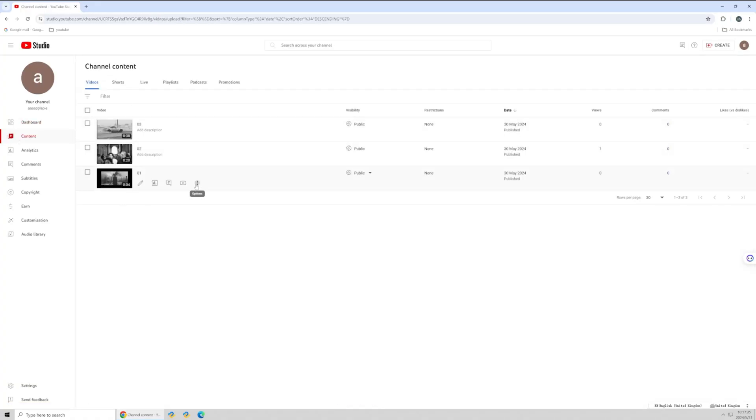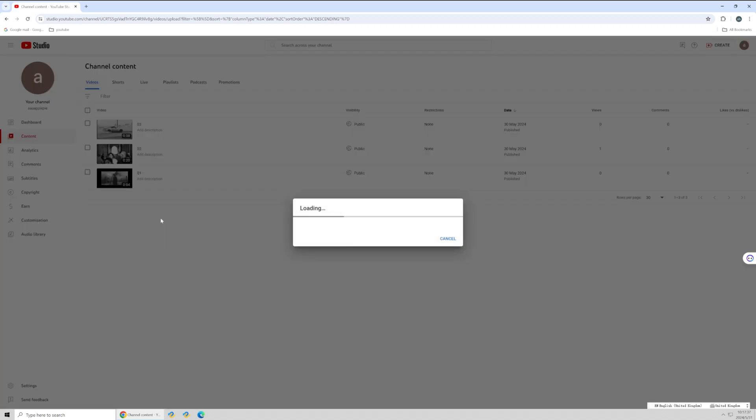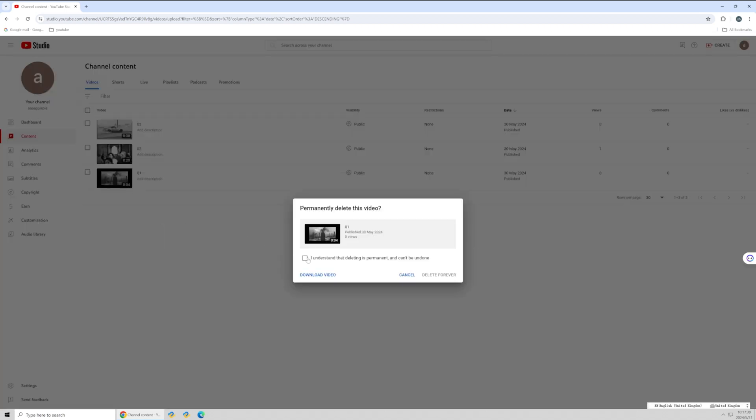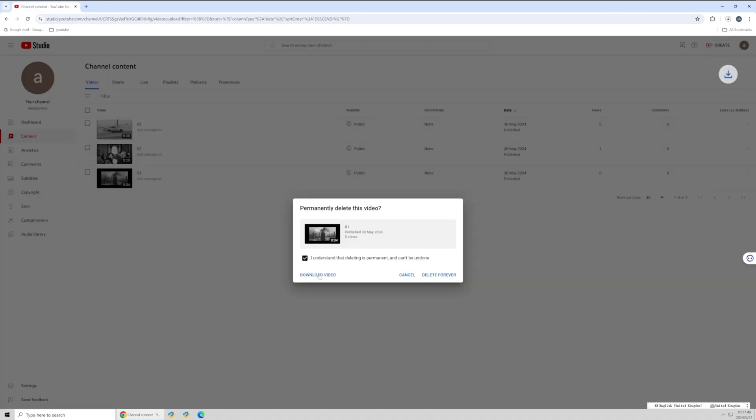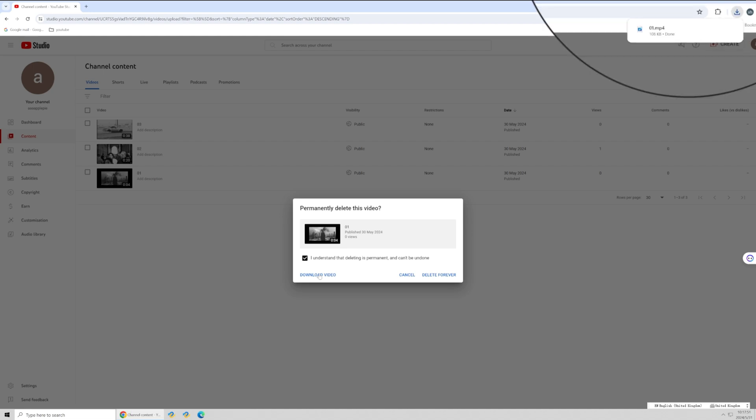When you want to delete a video from your account, they usually ask for your confirmation as the video will be deleted forever. What's more, there's a download button in the left corner of the bottom to save a backup in case you need it. Click download and you'll get a copy of the video you want to delete.